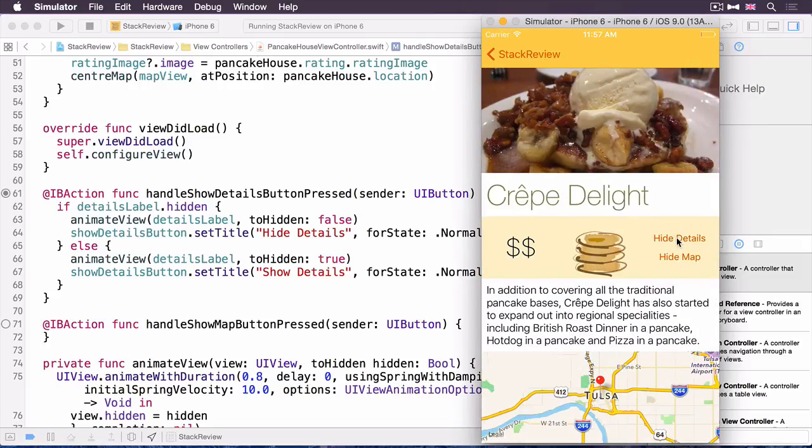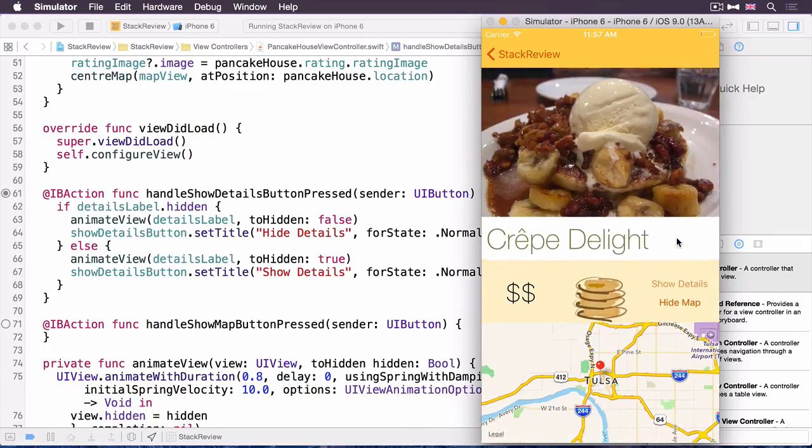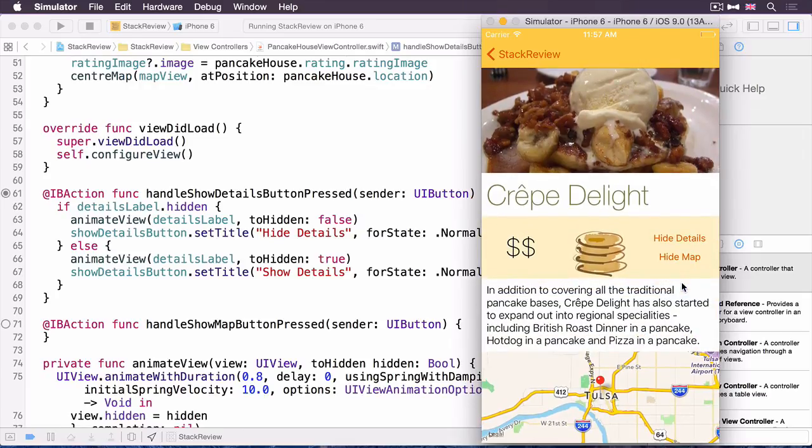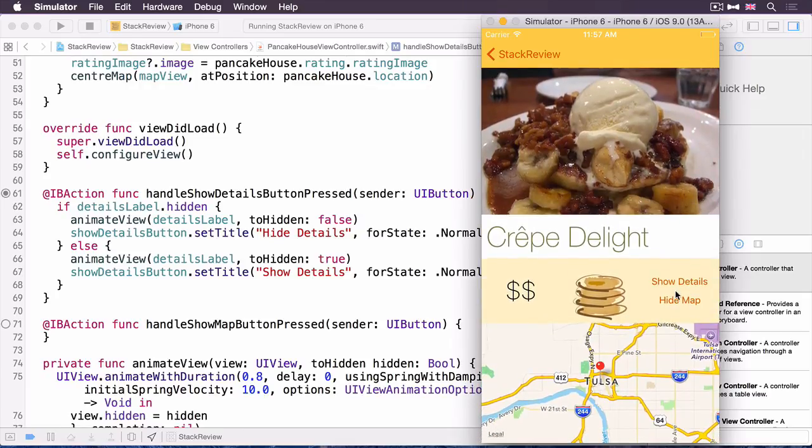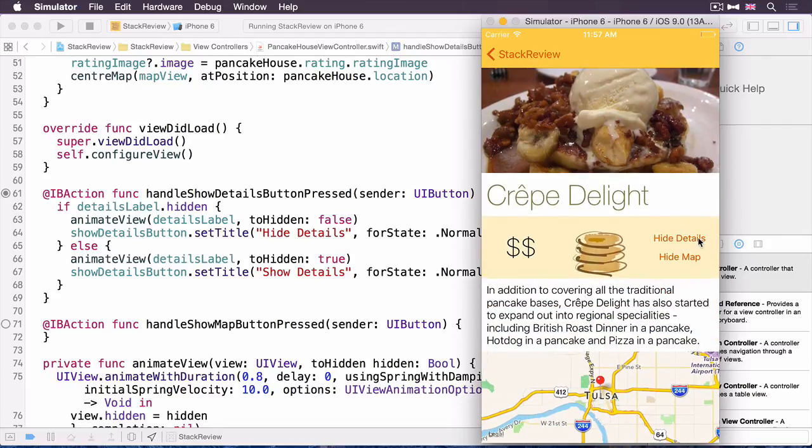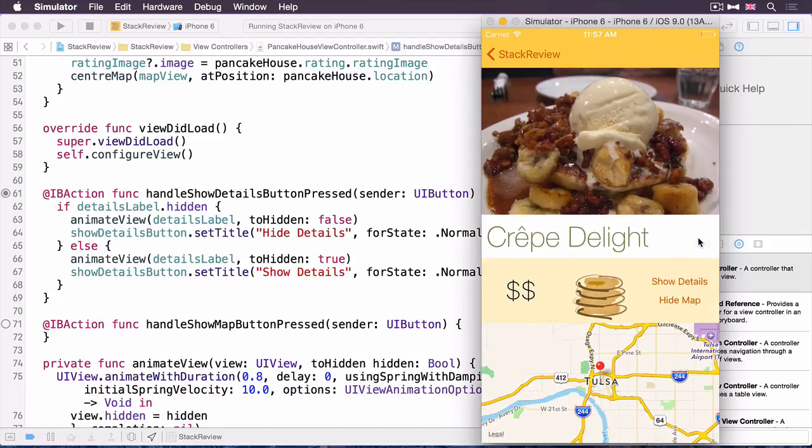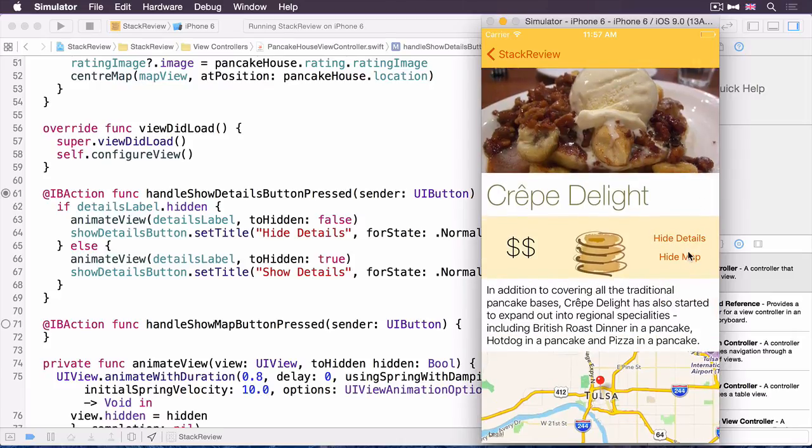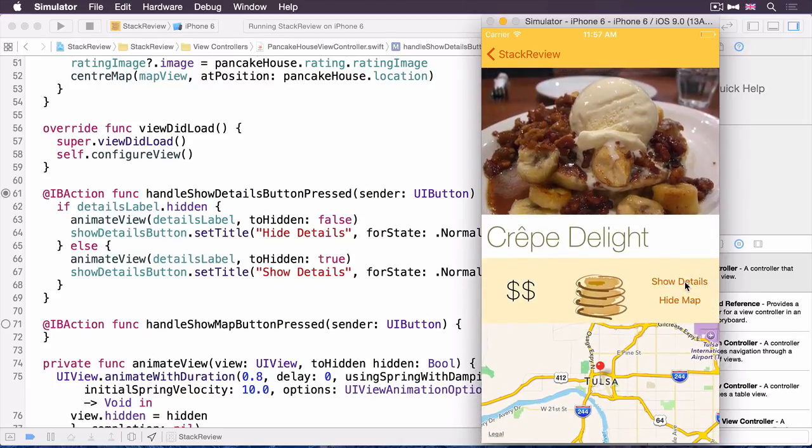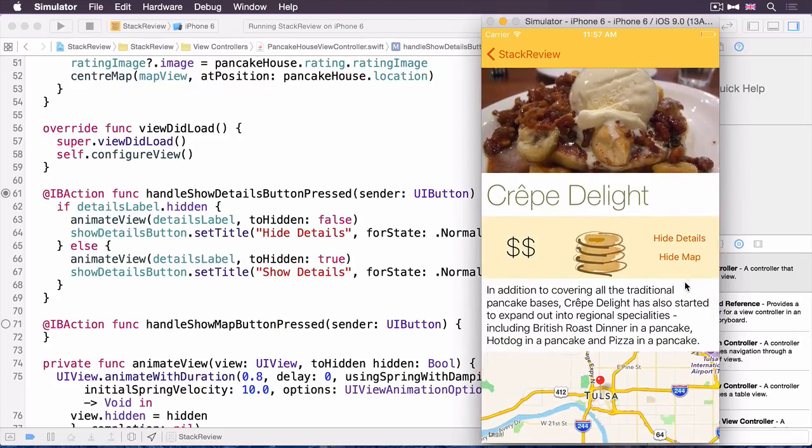So now if I tap the hide details button, the details disappears, animates out nicely. It's got that slight spring bounce from that UI view animation. And then obviously the button has changed to show details. Now I tap it again, it reappears. Notice how all of the elements within the stack view are resizing to allow this details view to appear and disappear. That's really cool. Excellent.